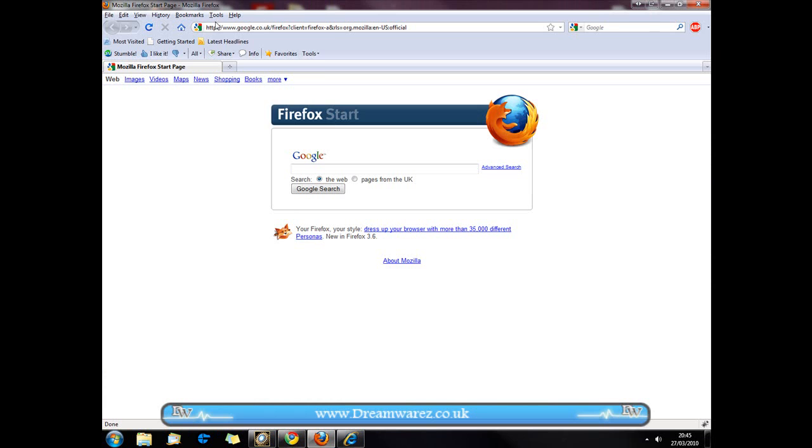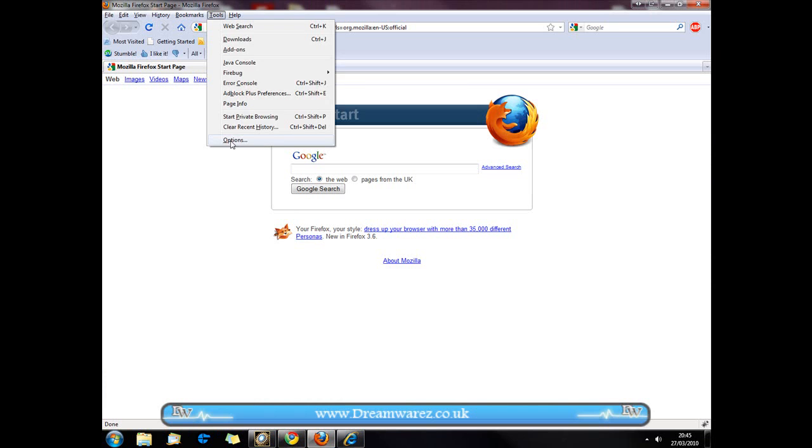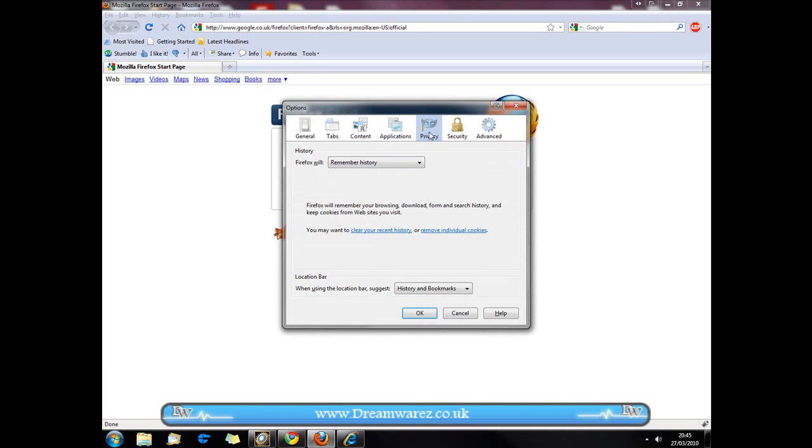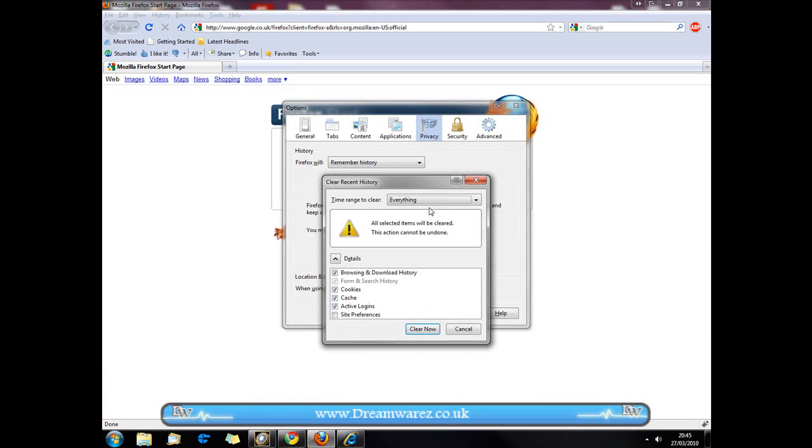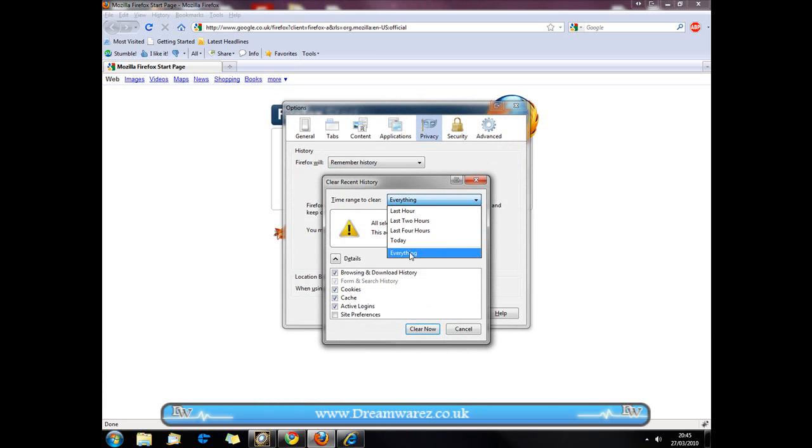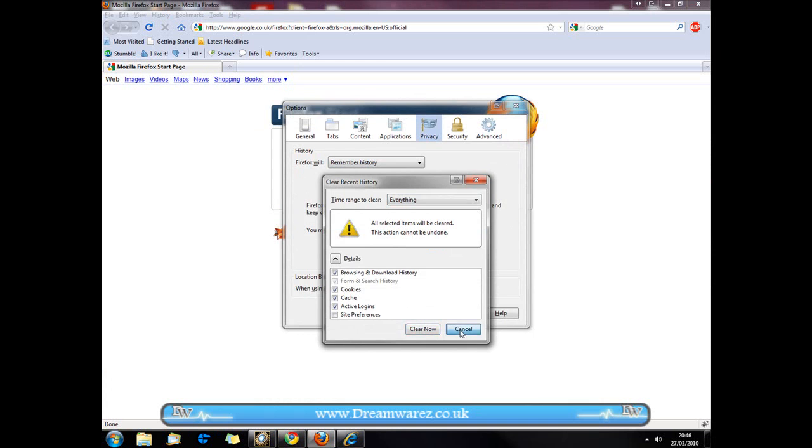On Mozilla Firefox go to Tools, Options, Privacy then hit Clear Your Recent History and from there if you select everything then you can also clear your cookies, cache and active logins.